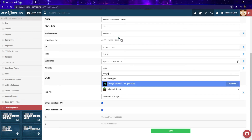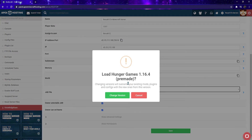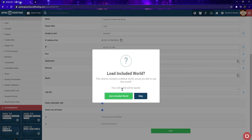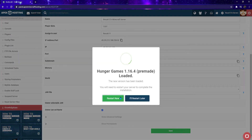What will come up is the latest version with "premade" in parentheses. Select it and on the first pop-up you will see Load Hunger Games — go ahead and click Change Version. Then it'll ask if you want to load the included world, and you will select Use Included World. From there, go ahead and click the Restart Now button.